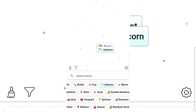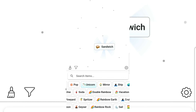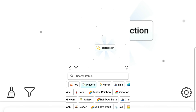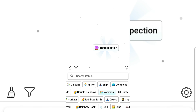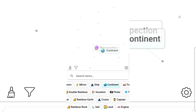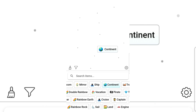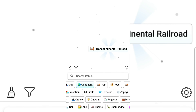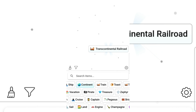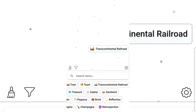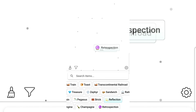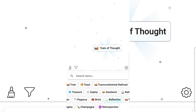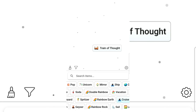Toast — let's make a toast sandwich! Mirror gives reflection. Vacation gives retrospection — I don't even know how to say that. Continent and retrospection gives continent still. Transcontinental railroad! Railroad and railroad gives railroad. Train of thought — I never knew that existed!